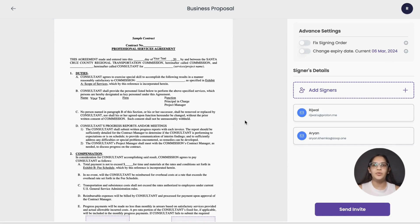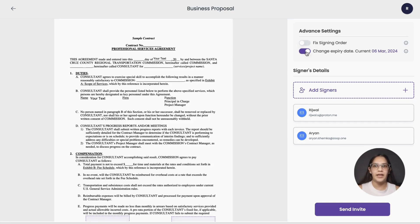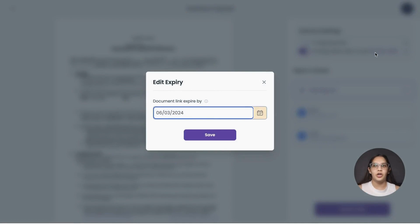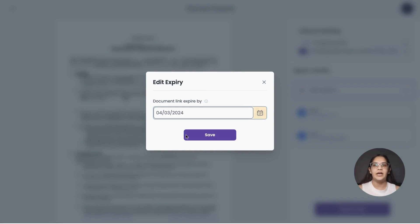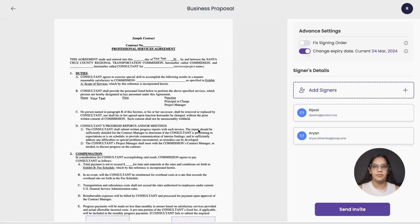ZoopSign allows you to set a custom expiry date for your documents. Once the document is expired, the receiver will no longer be able to view the document. This ensures that the document is valid for signing or tracking only till the expiry date you have set. However, you can always extend the expiry date later.